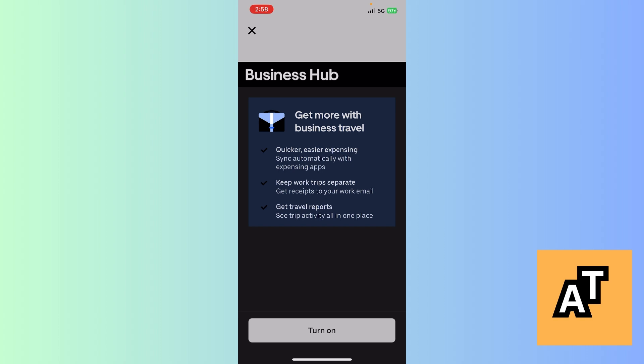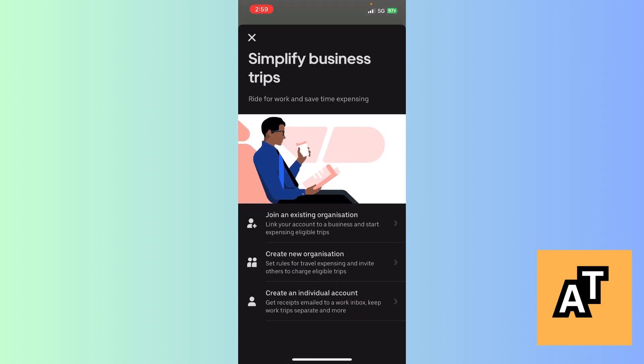After clicking on it, you can read the main options: Get More with Business Travel, Quicker, Easier, Expense Sync Automatically with Expensing Apps. This gives you a very good hand — keep work trips separate, get receipts to your work email, get travel reports, see trip activity all in one place. Now just click on the Turn On option.